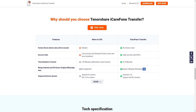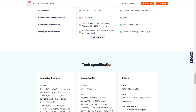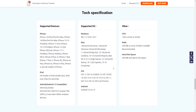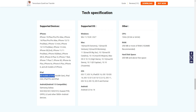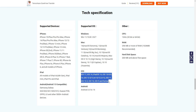This software is fully supported on all iPhone models, all iPad models, and 5000+ Android devices. So whether you're using any Android phone or any iPhone, don't worry — this software is fully compatible with your device.